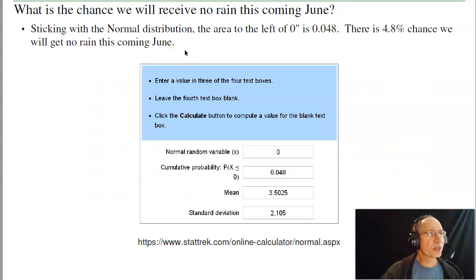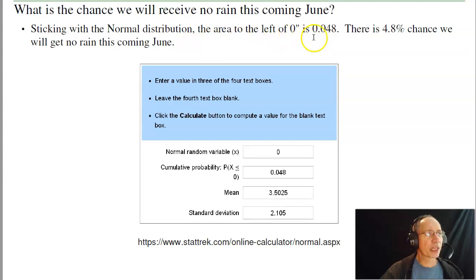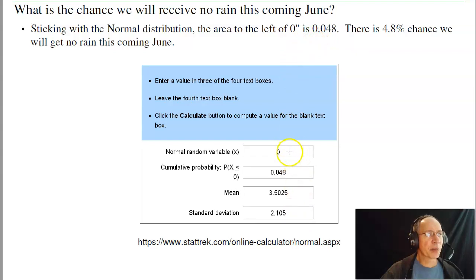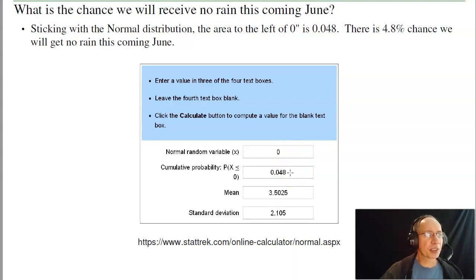With that I can do things like: what's the probability that I'll have no rain in the month of June, or the area to the left? Going to StatTrack, I've got the mean and the standard deviation. I want to find the area to the left of zero. Hit Calculate, and it gives you 0.048. There's a 4.8% chance we're not going to get any rain this coming June.